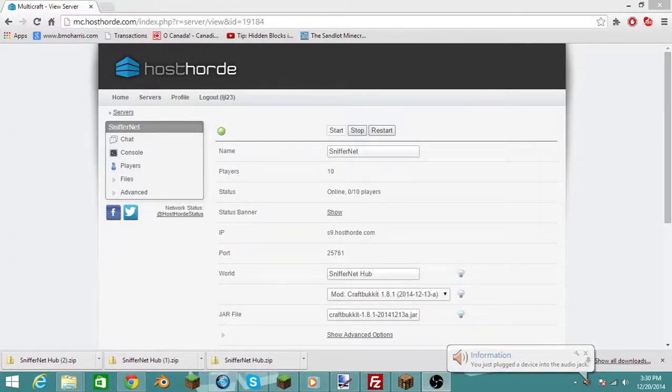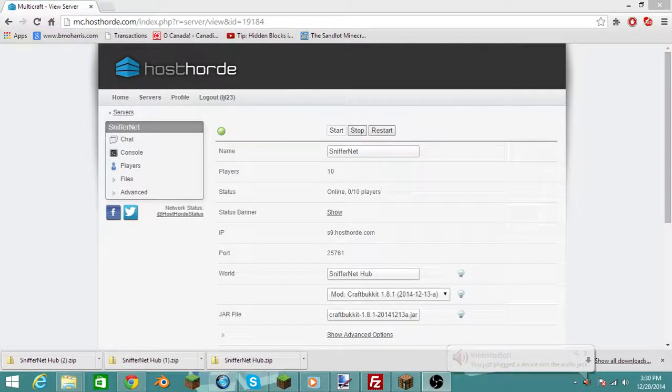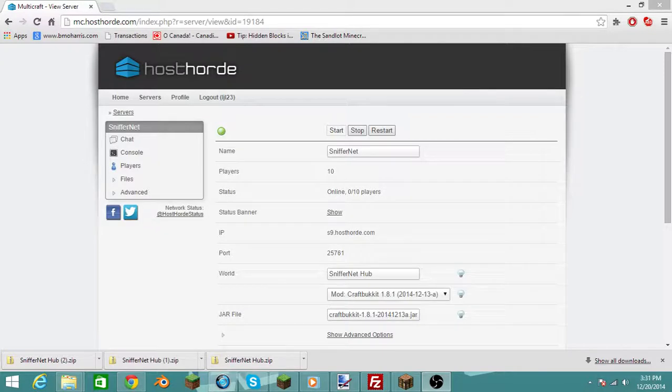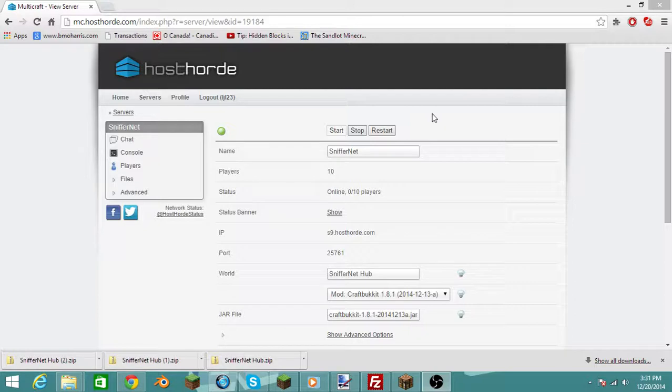Hi guys, Sniffadoodles here, and today I am going to show you how to, on Multicraft, upload a custom world that you created in single player to your server. So let's get started.